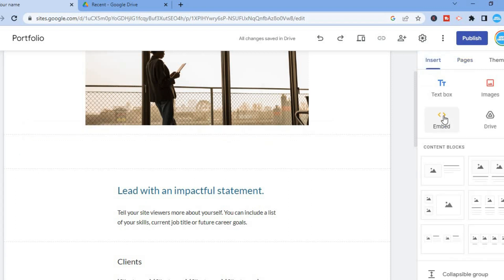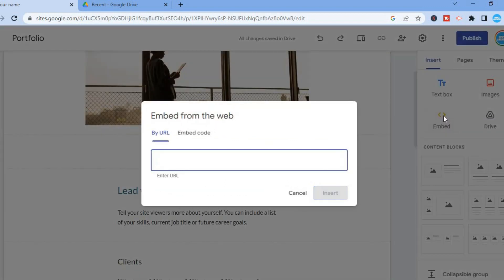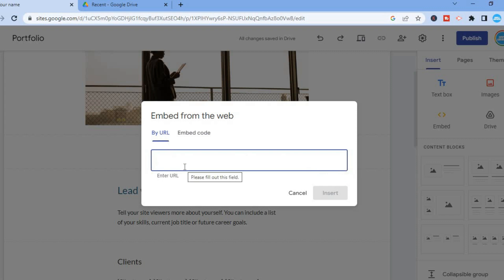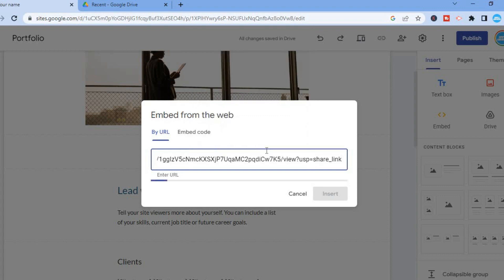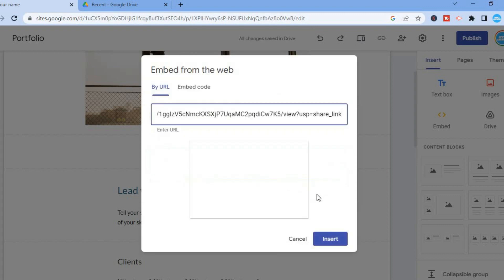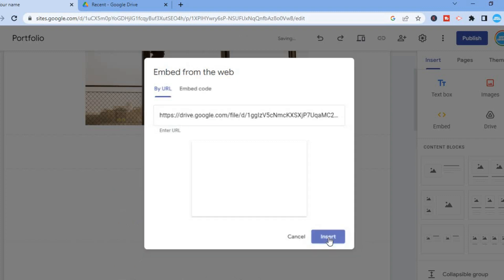You are going to select 'Embed,' then select 'By URL,' and you are going to paste the URL that you had copied earlier, and then tap on Insert.